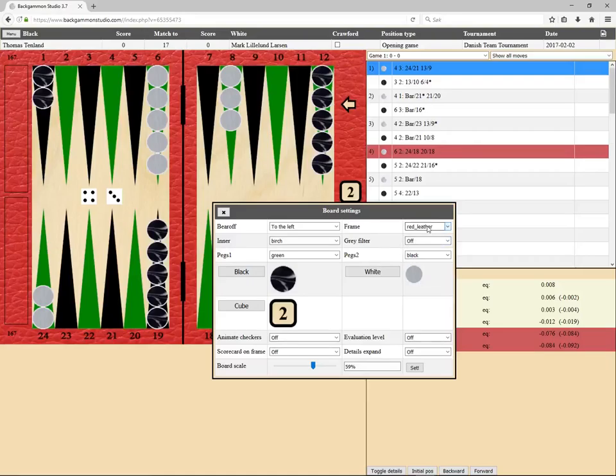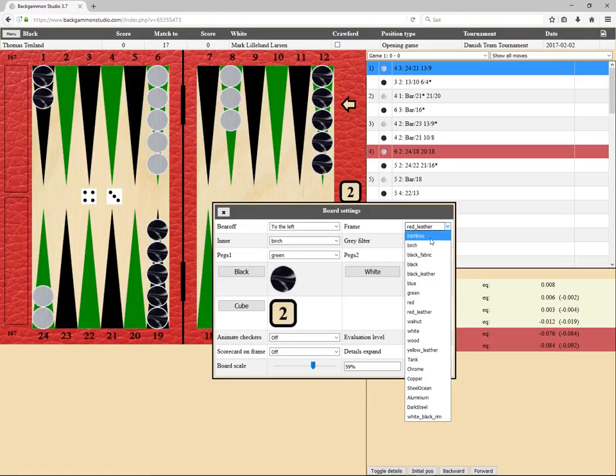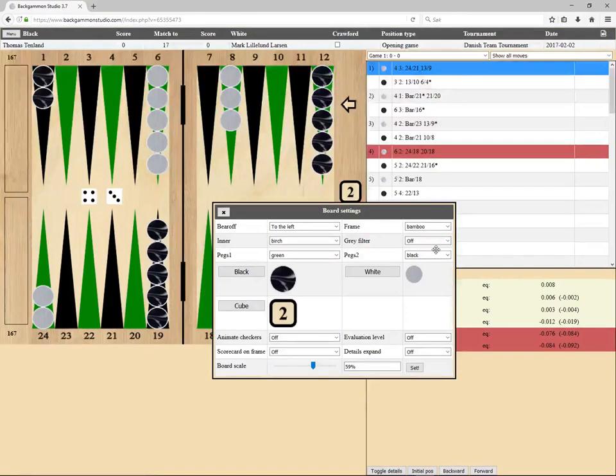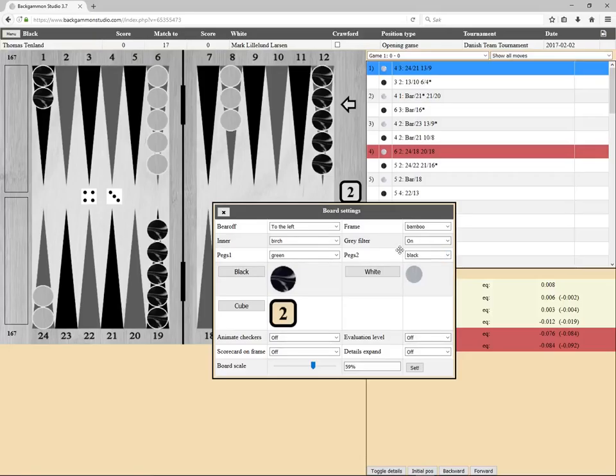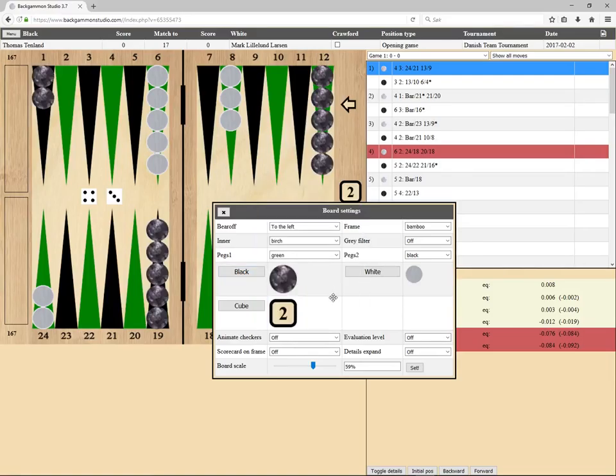You can go through them and see if you find something you like. I think bamboo is the default. Here's a gray filter - that's a bit obscure, turning on black and white or grayscale graphics. You can also choose the graphics on the checkers.